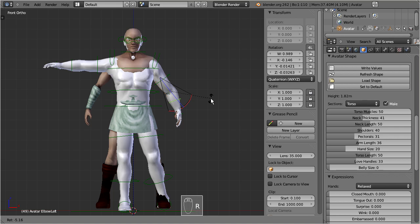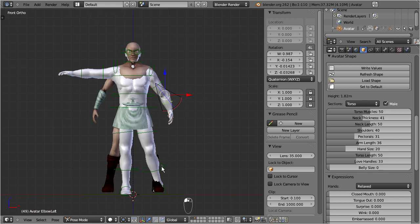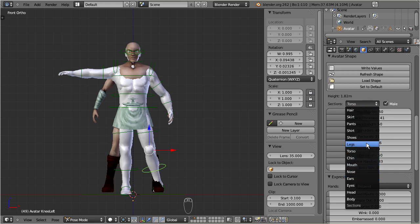The lower legs need to be bended slightly inwards. I use the avatar shape slider for the knee angle here.